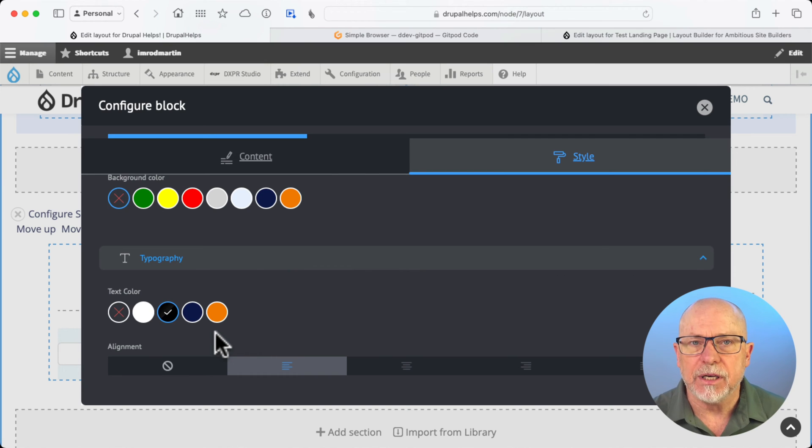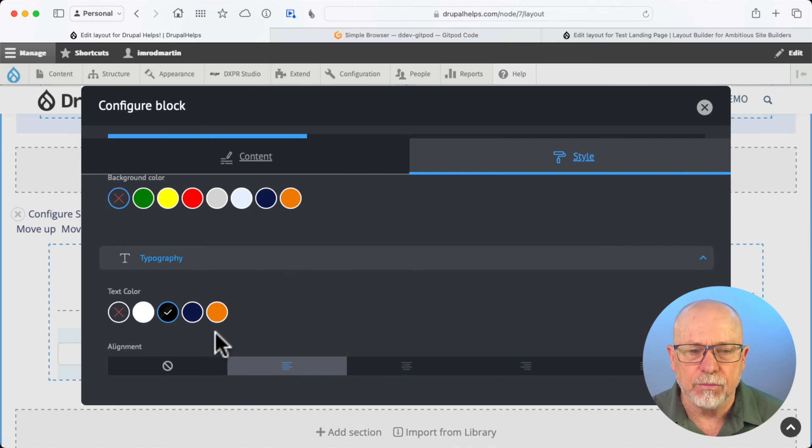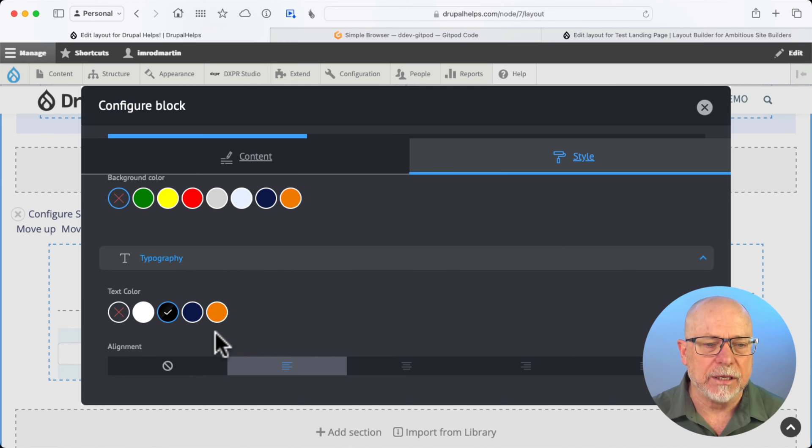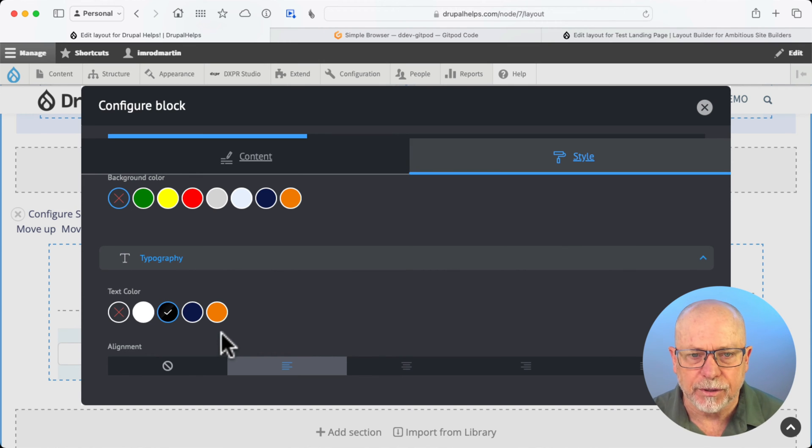Of course, these can be according to your style guide, and they should be. That way, content editors can't just choose any color willy-nilly. Well, how do we do it?